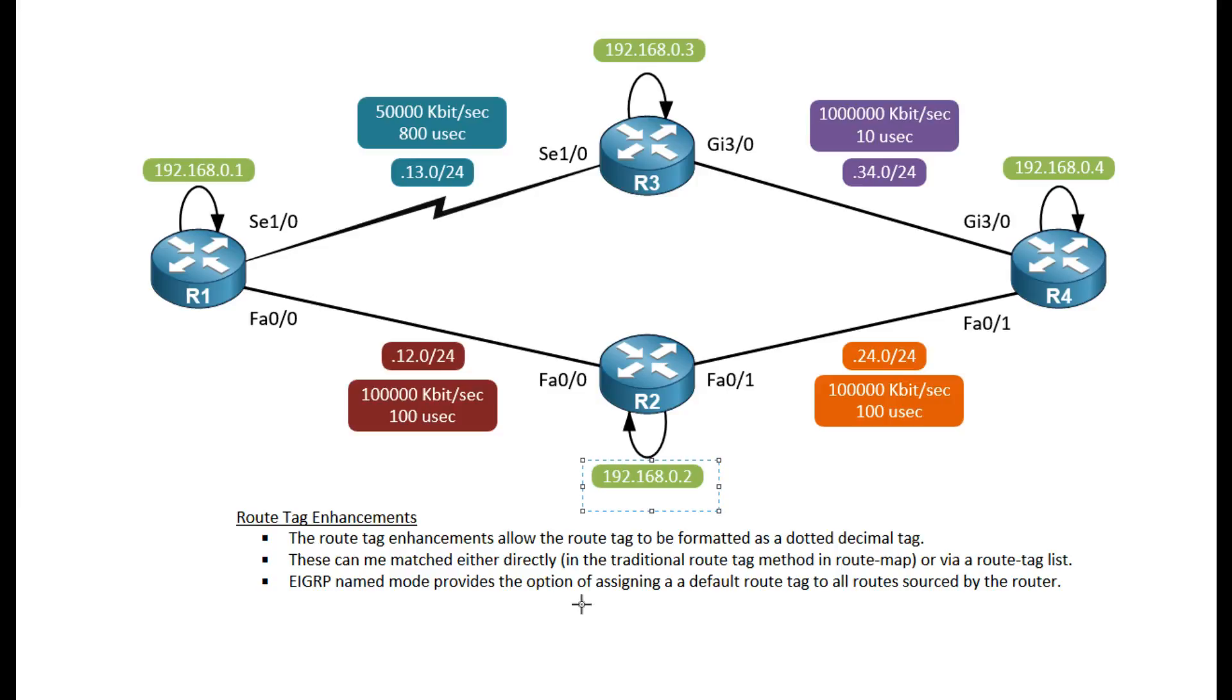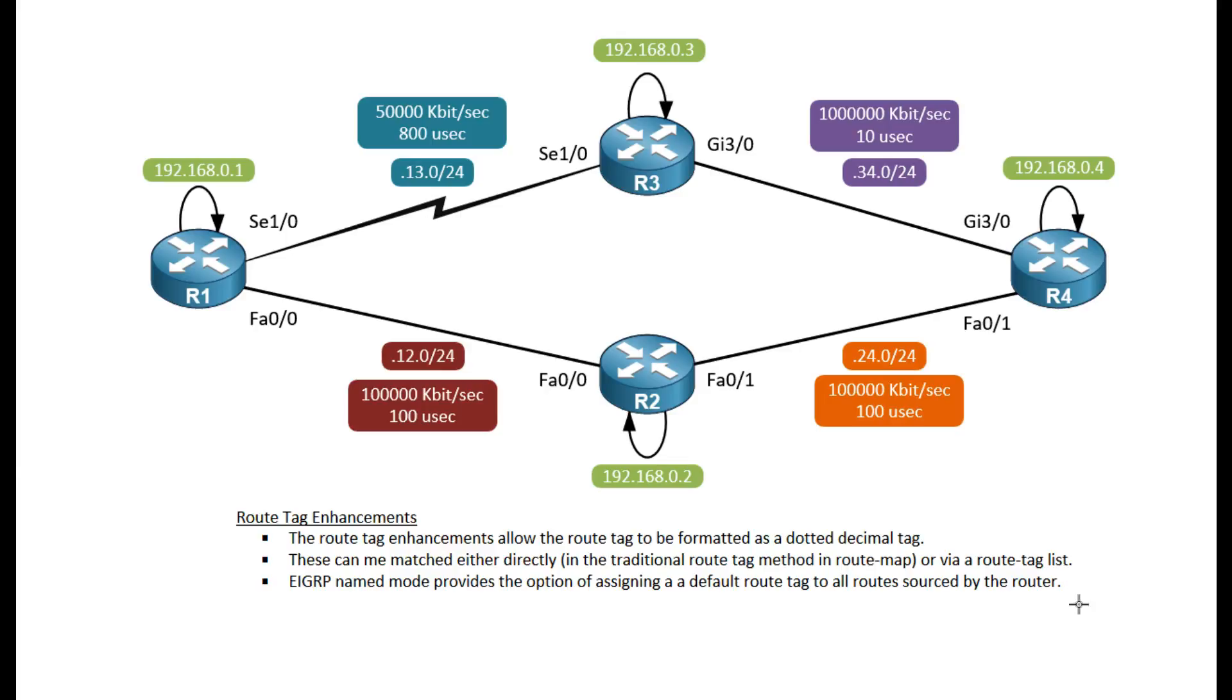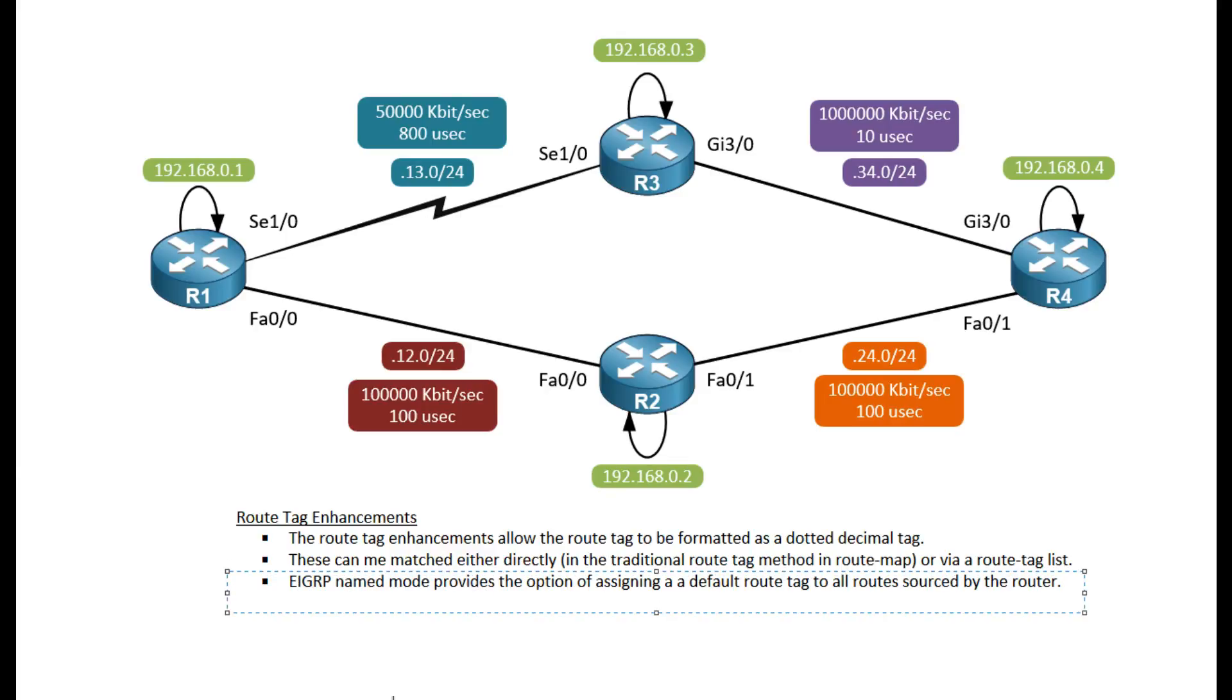We can get very granular. In addition to setting specific route tags using route maps, we can also set a default route tag on all routes originated by the router, however we will have to use EIGRP name mode. More on that later.